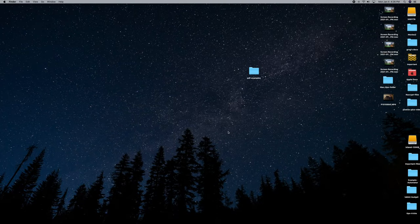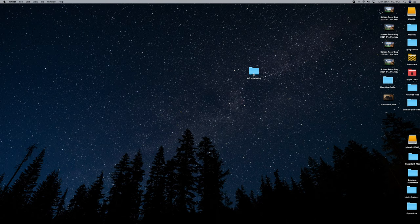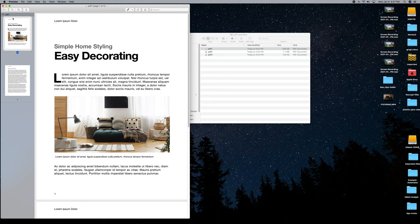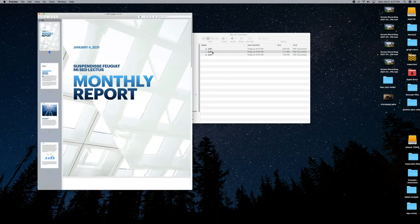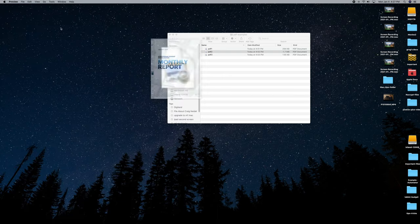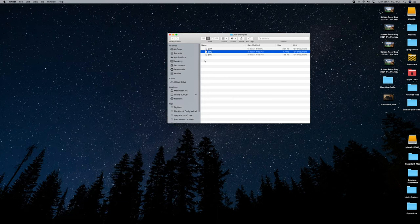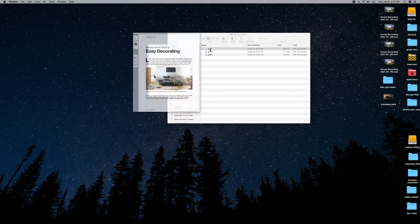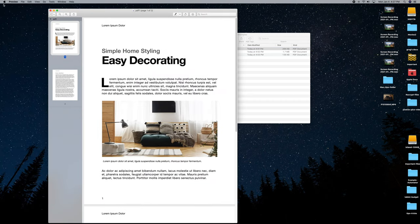The very first way we're going to do this is using Preview — the more common way, but probably not the cooler way. I created a test folder here with some PDFs. Think of these as chapters of a textbook that you want to combine into one PDF. Select the very first one and double-click it to open up Preview.